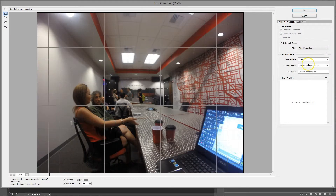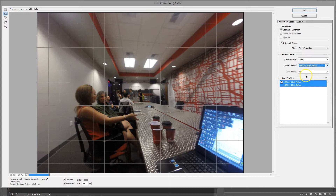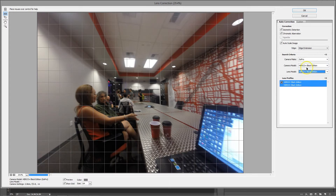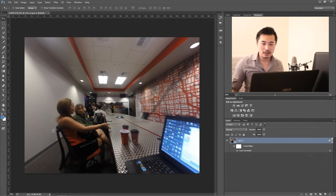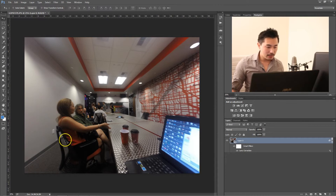The cool thing with the GoPro is that Photoshop actually has all this information stored, so you just have to change it to your edition of the GoPro, and then it's going to automatically fix all the lens distortion. Go ahead and click OK.